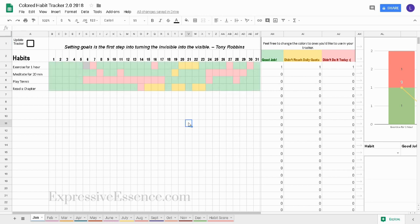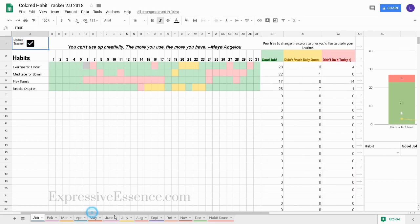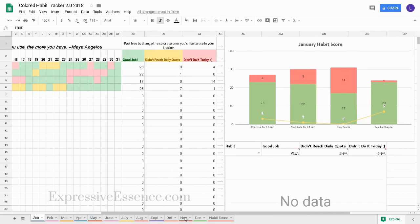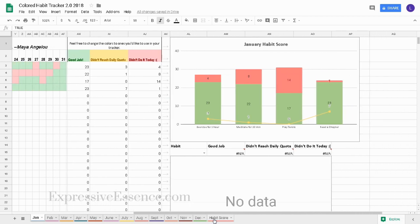Now I've randomly colored in the cells so I'll update my tracker then scroll over here to the January habit score chart. Here I can see how many days I've exercised, how many I didn't, and how many days I didn't reach my daily quota. And I can see that for all of my habits.